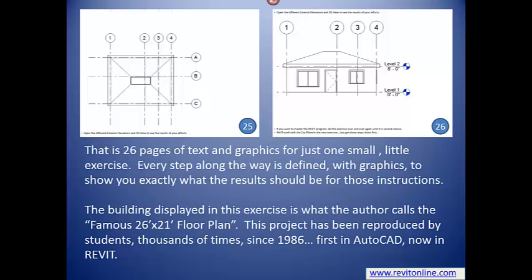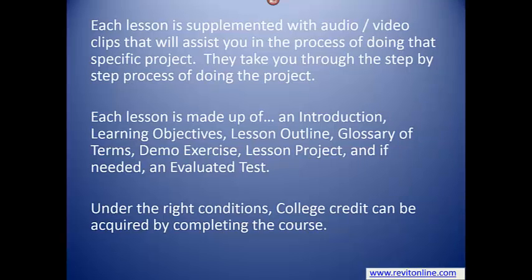This project has been reproduced by students thousands of times since 1986, first in AutoCAD, now in Revit. Each lesson is supplemented with audio video clips that will assist you in the process of doing that specific project. They take you through the step-by-step process of doing the project. Each lesson is made up of an introduction, learning objectives, lesson outline, glossary of terms, demo exercise, lesson project, and if needed, an evaluated test.